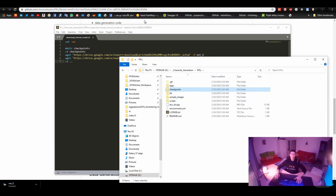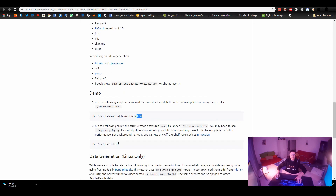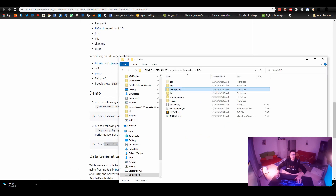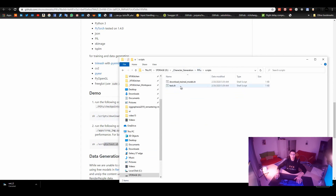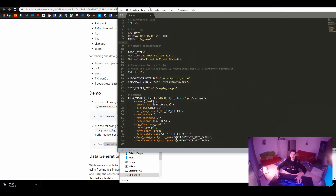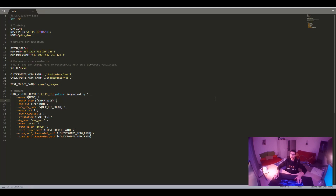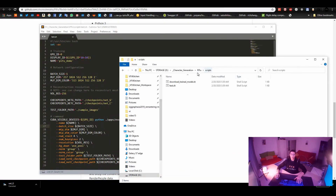There's a test bash file to try out the results. Inside the scripts folder we have test.sh, which is already there. It shows the GPU ID, the display ID, the name, and all this information. That's how it looks on Linux and it should work fine. I created my own version for Windows.